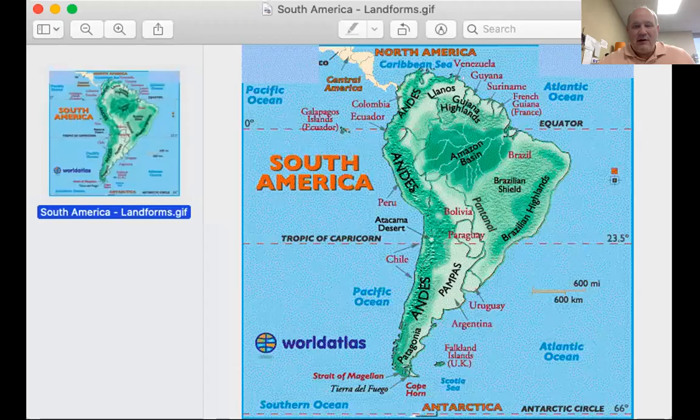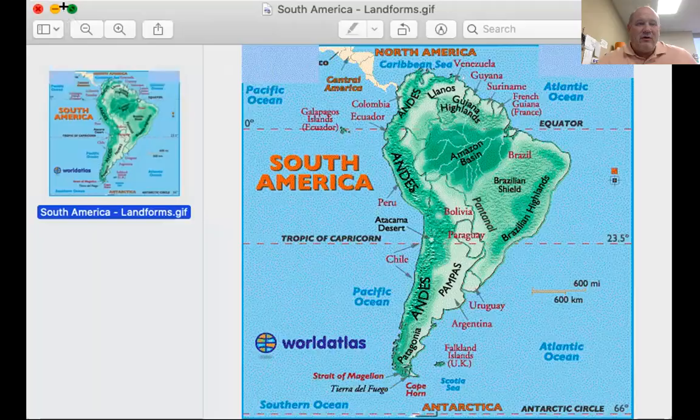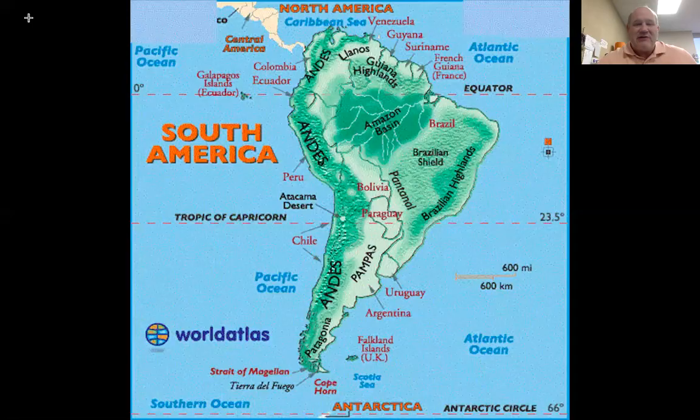Here's what we're going to do. I'm going to go ahead and share my screen. The first thing I'm going to share is the map. So what you're seeing on your screen is a map of South America. Most of the information I'll be giving you will be based off the landforms of South America.